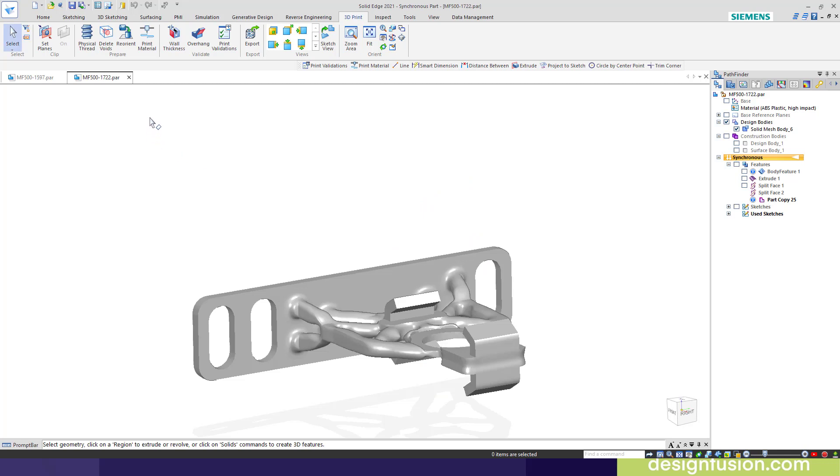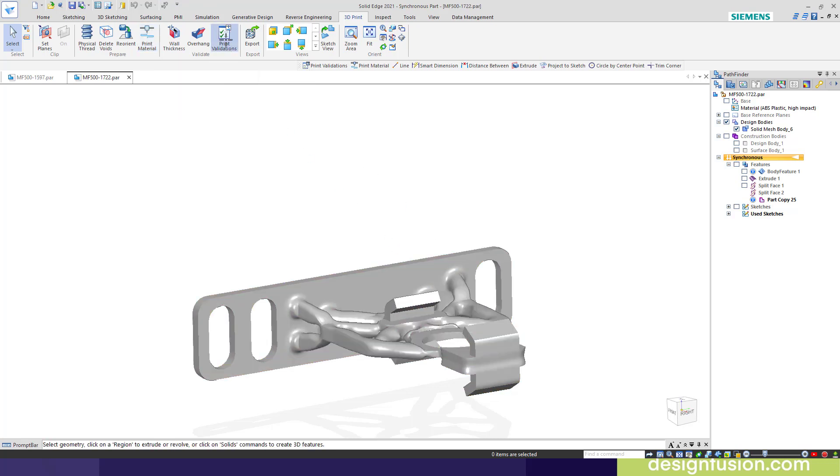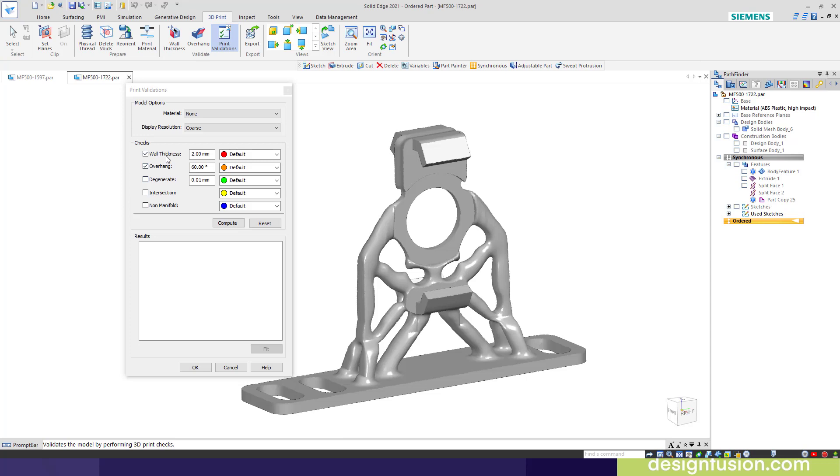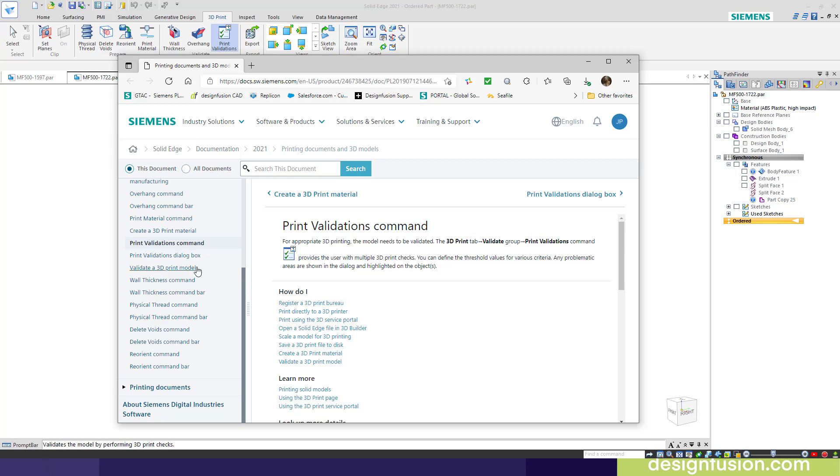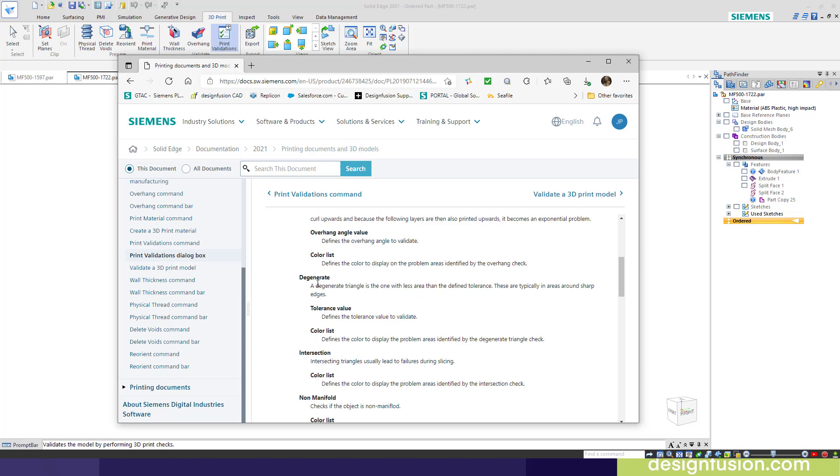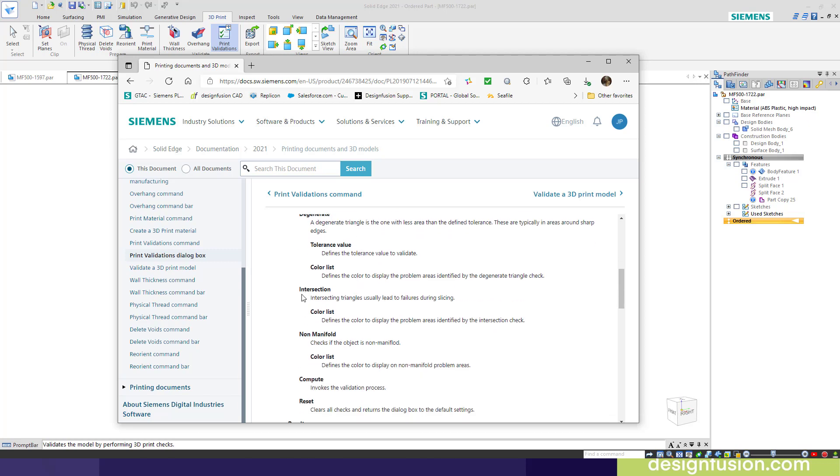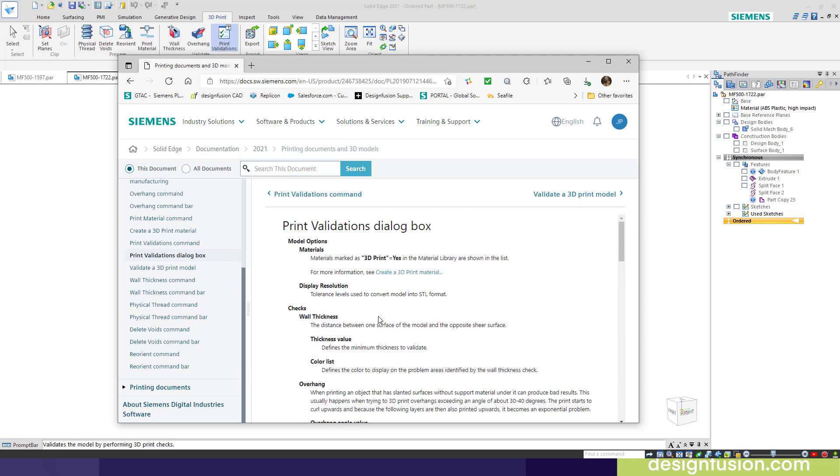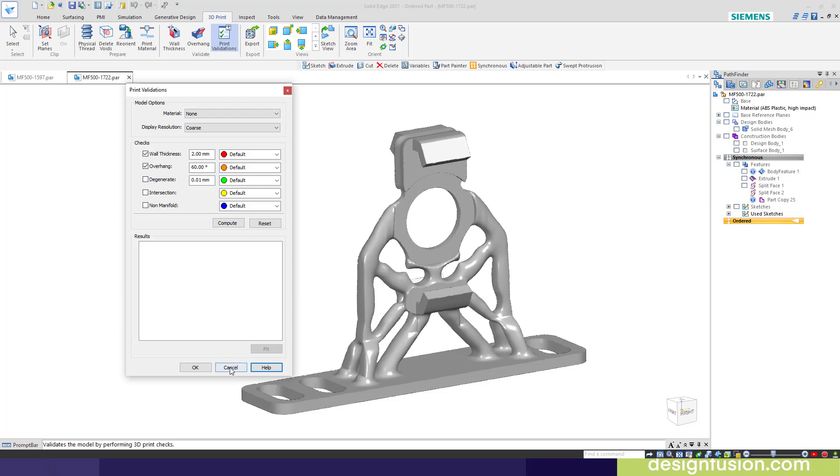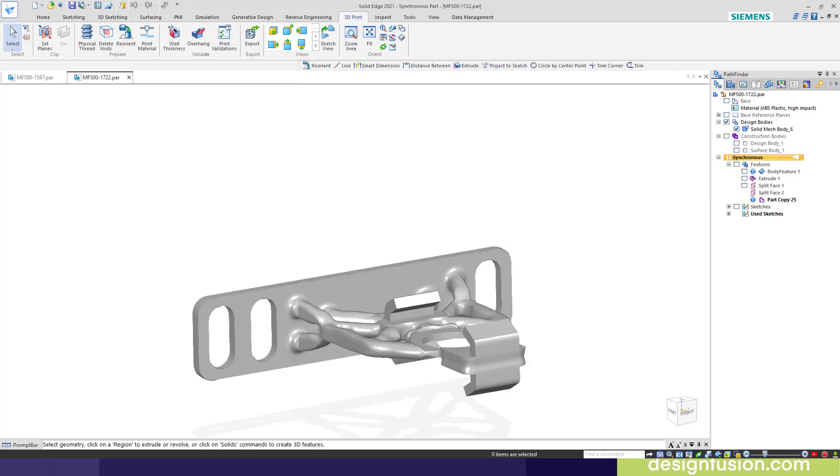I'm not going to demo these. I'll just point them out. We have our print material here. Here's where you can add print material, which can be different from the model part material. I don't have a library set up yet. And the print validations tool. This takes these two commands that I've just shown you and put it in here into the one command, and it adds these three other checks. If you want to get more information on that, just hit the help button. This will take you into the print validation command. There's the degenerate intersection and non-manifold checks. It tells you what it looks for.